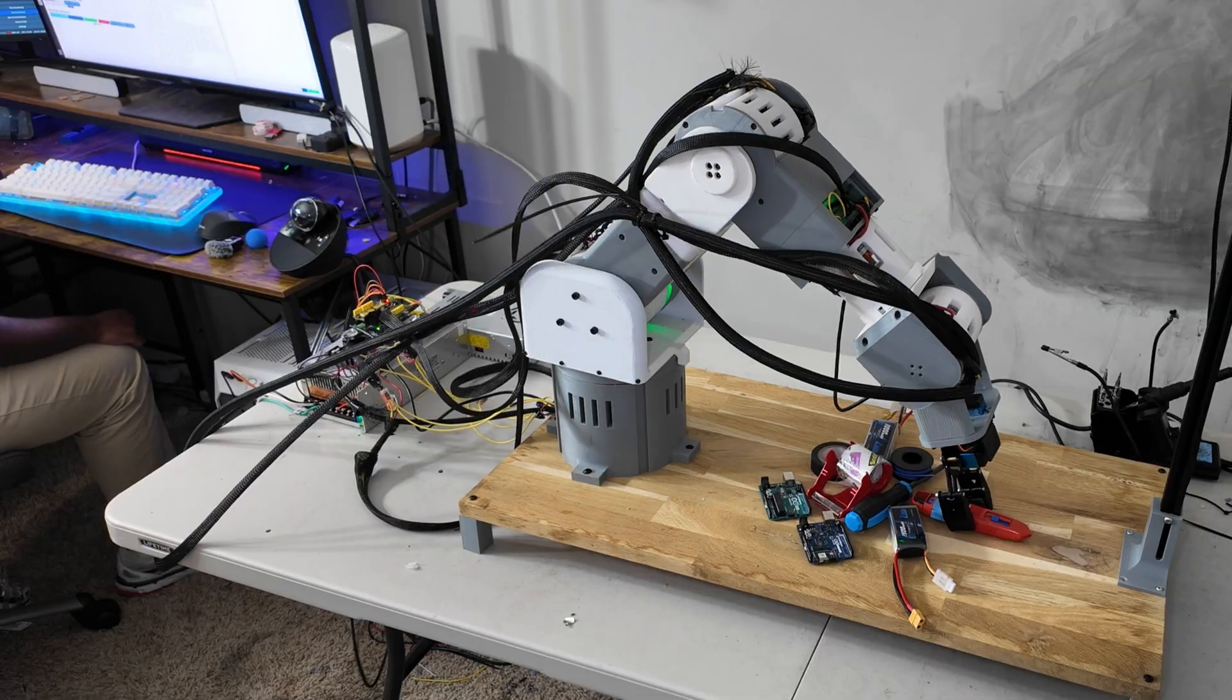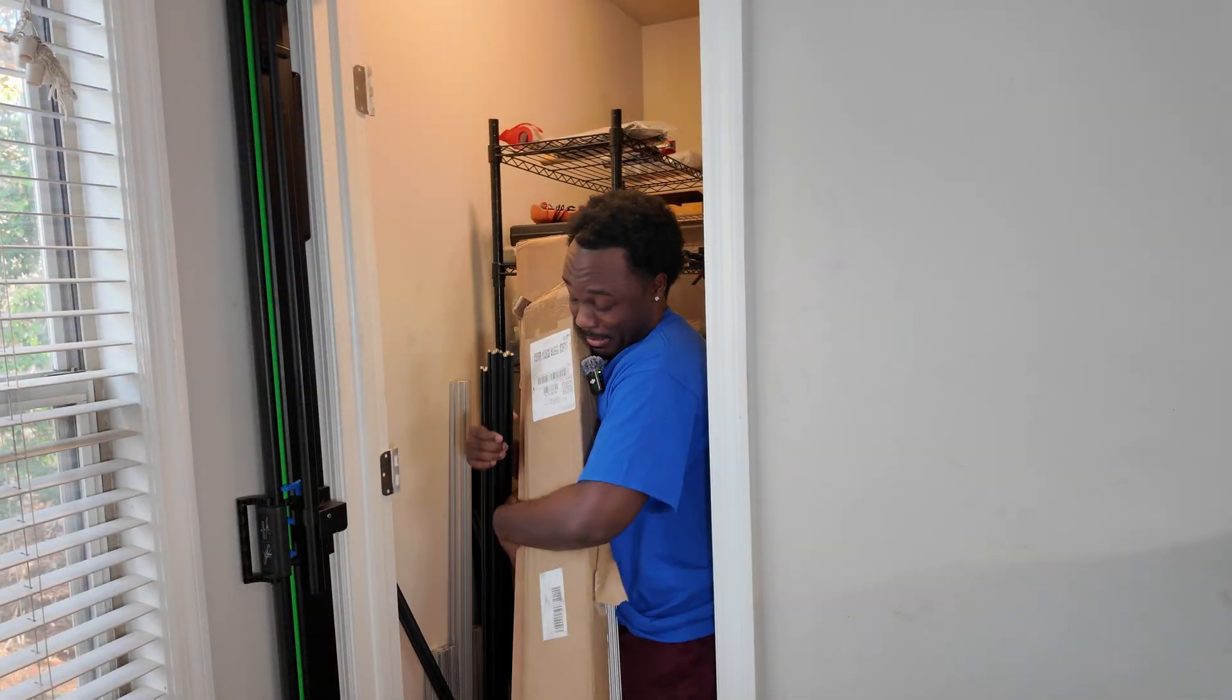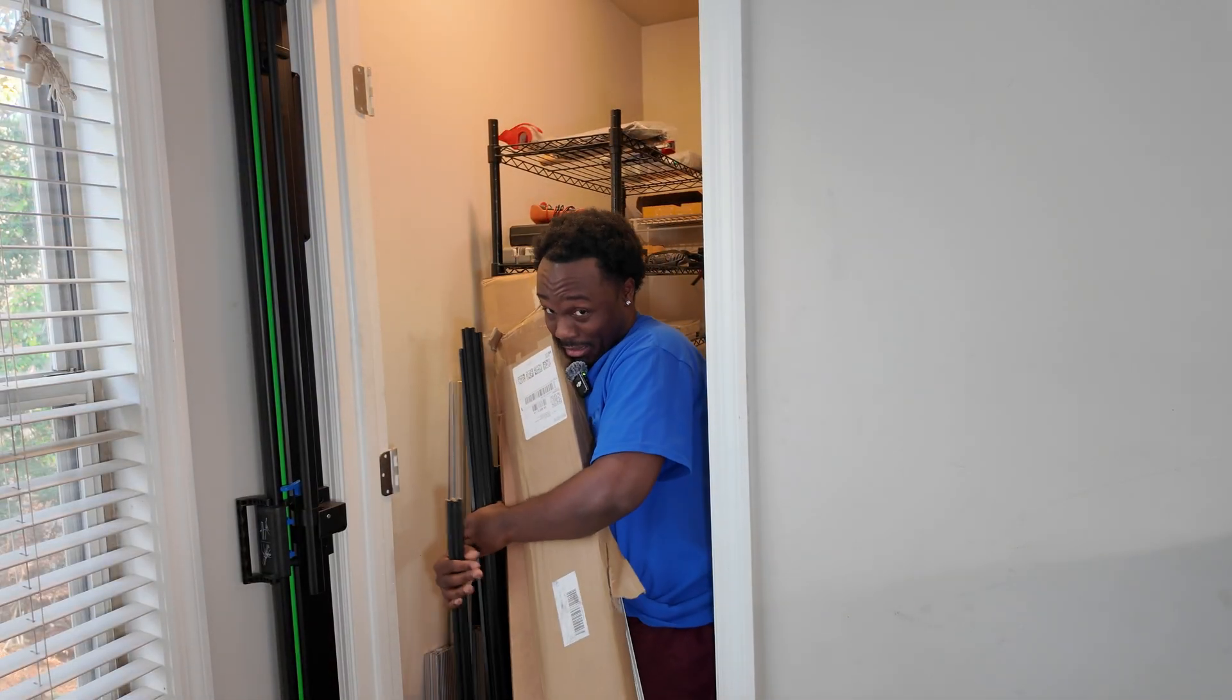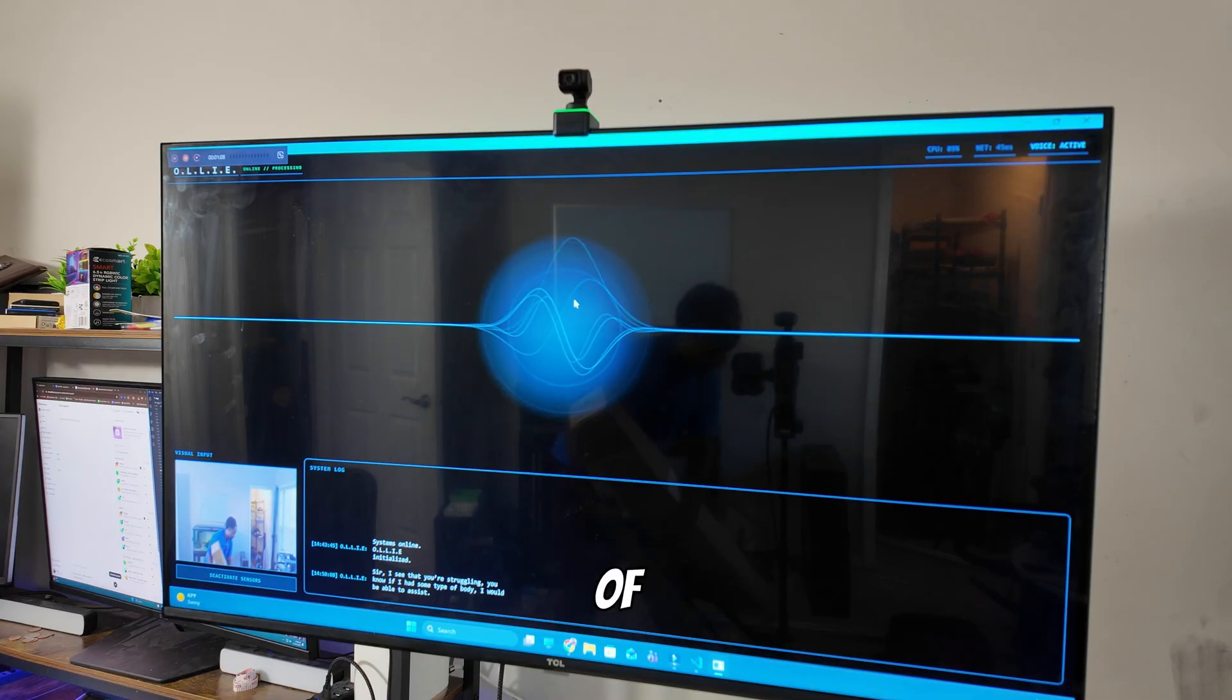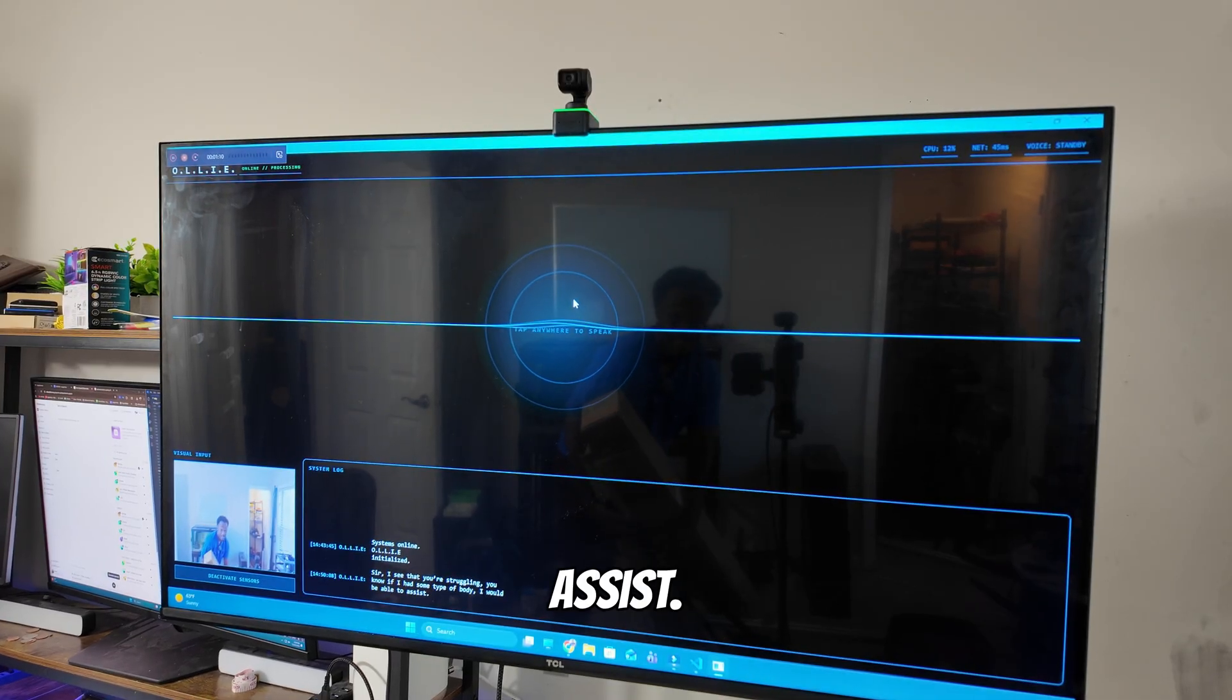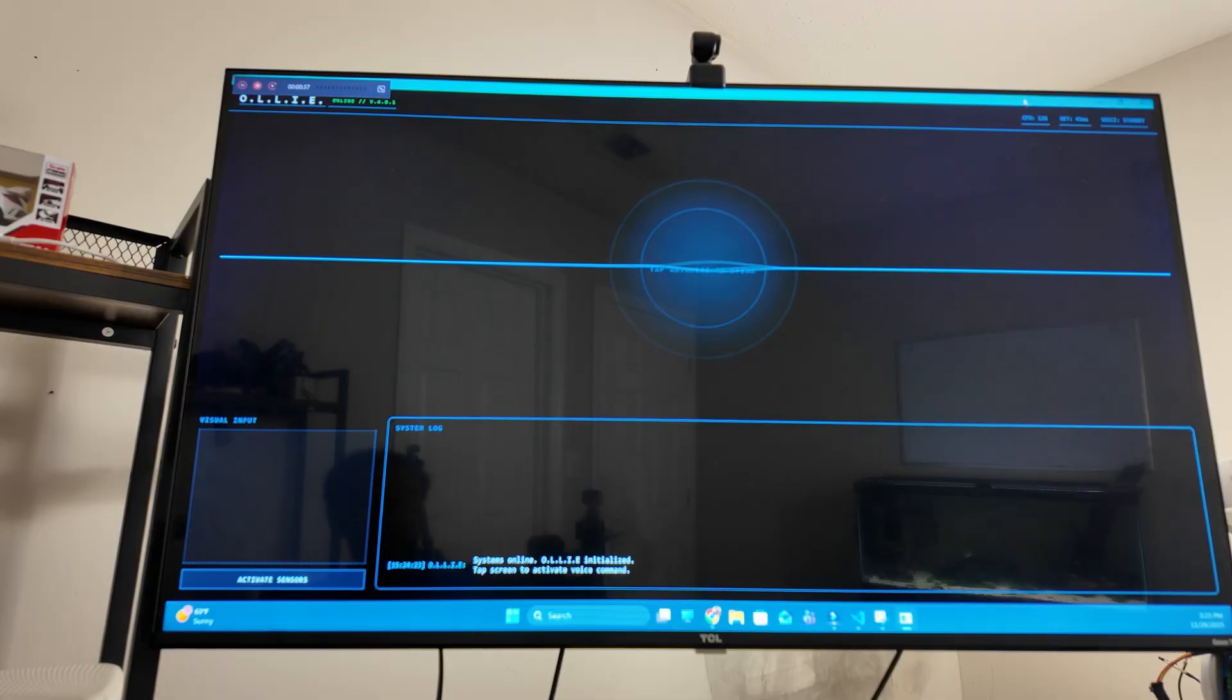But before Ali started helping me around the office, he was just your regular AI assistant. Sir, I see that you're struggling. If I had some type of body, I would be able to assist. You know what, Ali? I think that's a good idea. Okay, Ali. Let me know what you think for this body of yours.